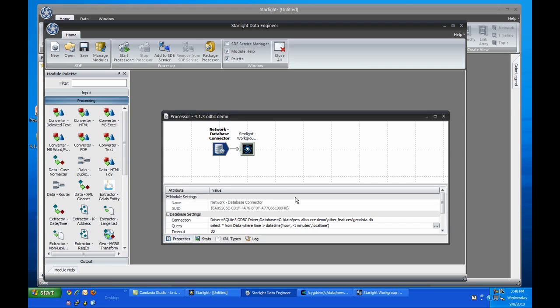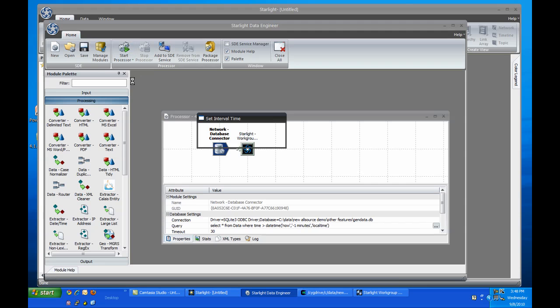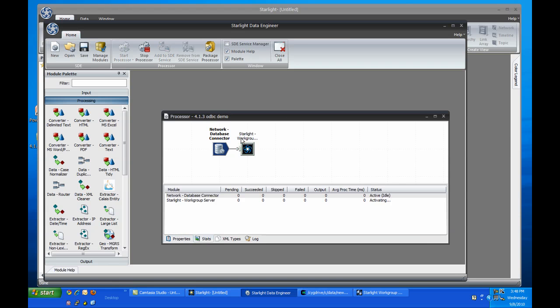We'll talk about improvements to the ODBC module a little later, but for now what I'll do is tell SDE to run this processor every 60 seconds. To do this, I click on the lower part of the Start Processor button and select Interval. I'll enter 60 seconds and click OK. SDE will run the processor immediately and then every 60 seconds thereafter. It starts the timer as soon as I hit OK and then resets it each time it starts the processor. This way I know for certain that a processor runs on the same interval, regardless of how long it takes to finish running each time.